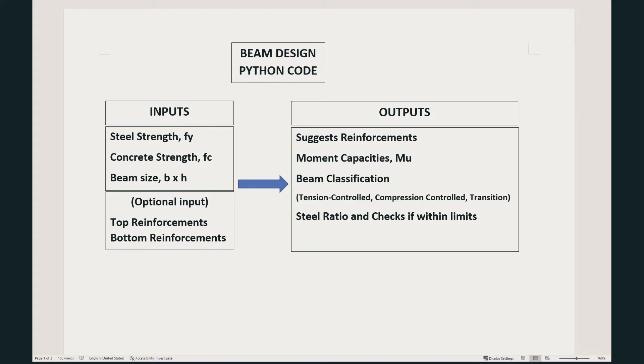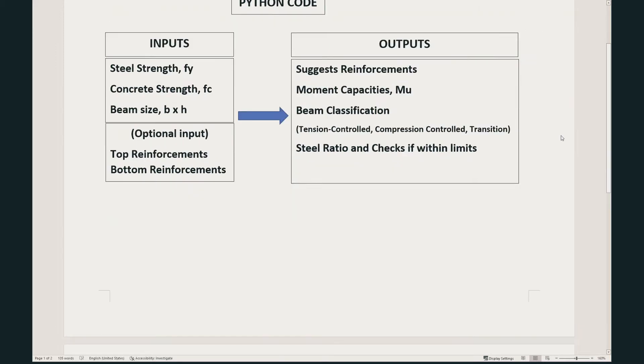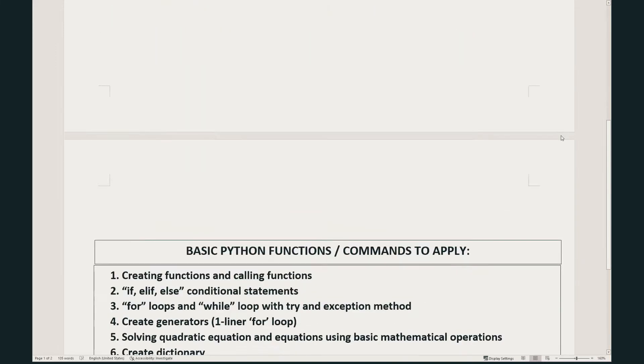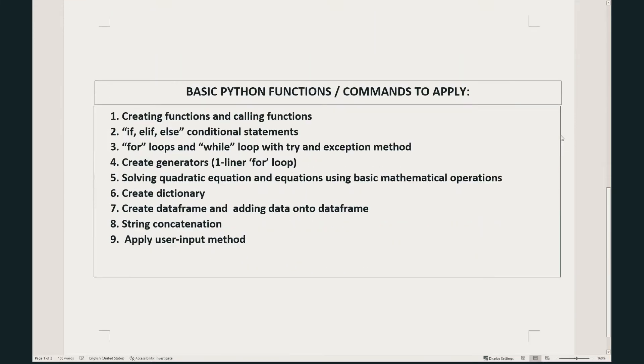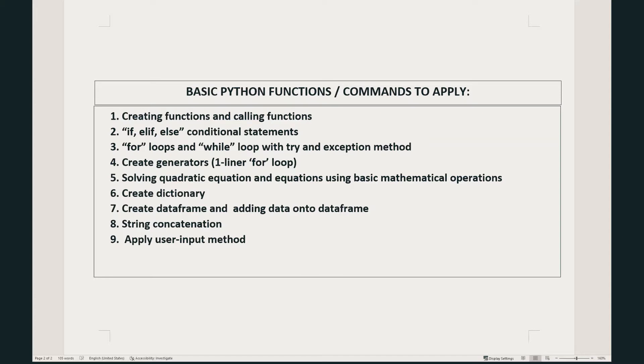In order to build this code, I will apply some basic Python functions or commands such as creating functions and calling these functions when I need them, conditional statements like if-else or if-else-if statement, and I'll do some for loops and while loops, try-except exception method. This code will also solve quadratic equations and equations using basic mathematical operations.